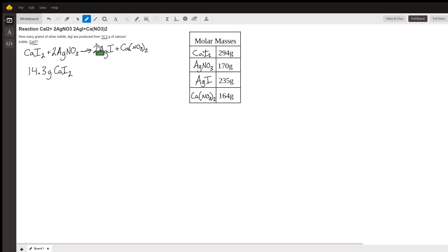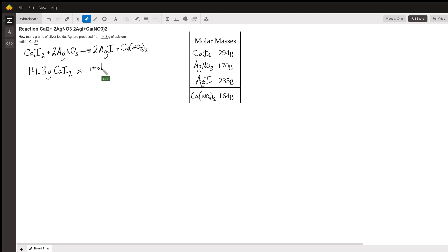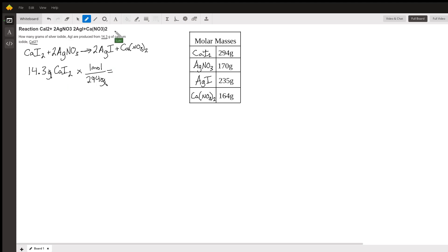So 14.3 grams of calcium iodide times its molar mass, one mole per 294 grams, is going to give us how many moles. We can see grams is going to cancel, we end up with a unit of moles which is what we're looking for.